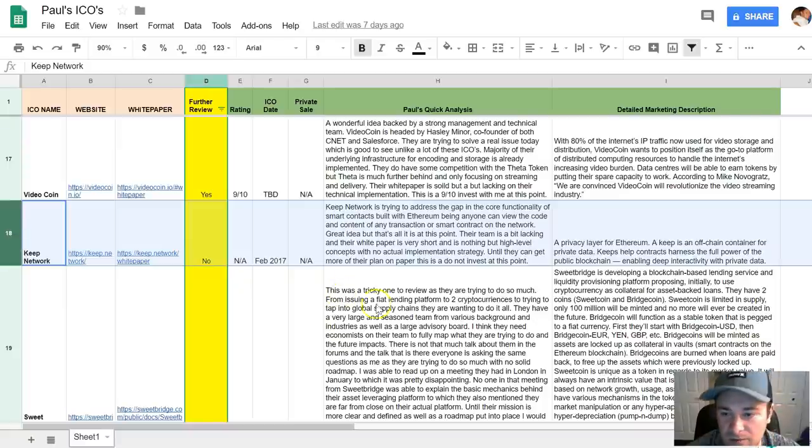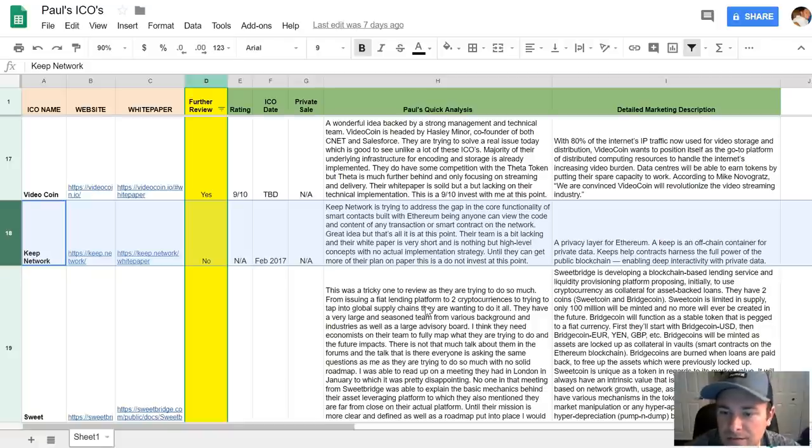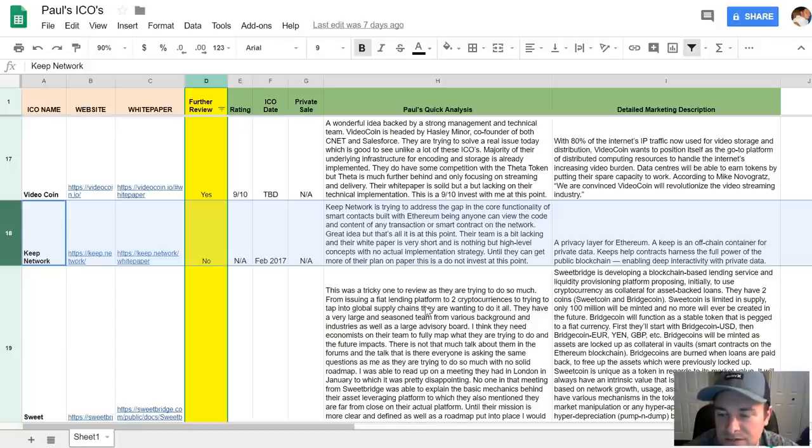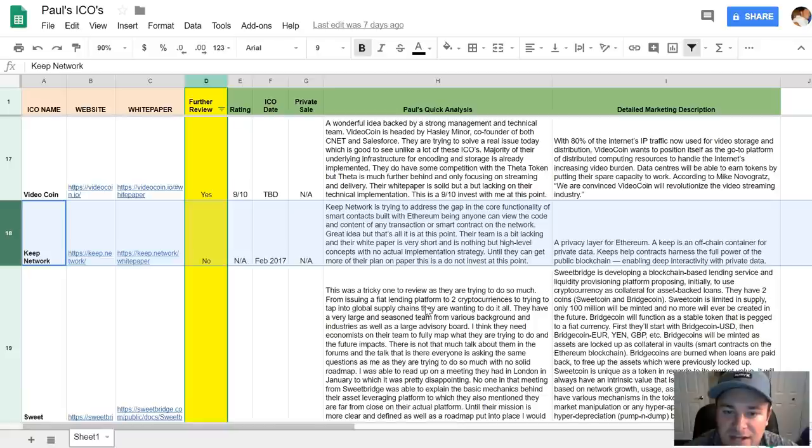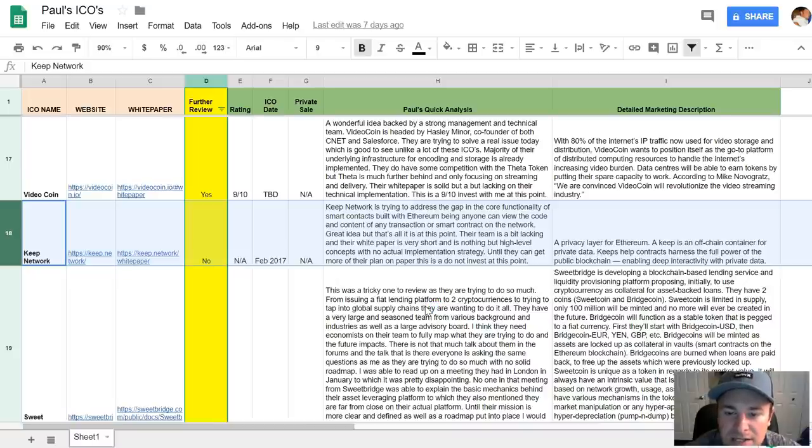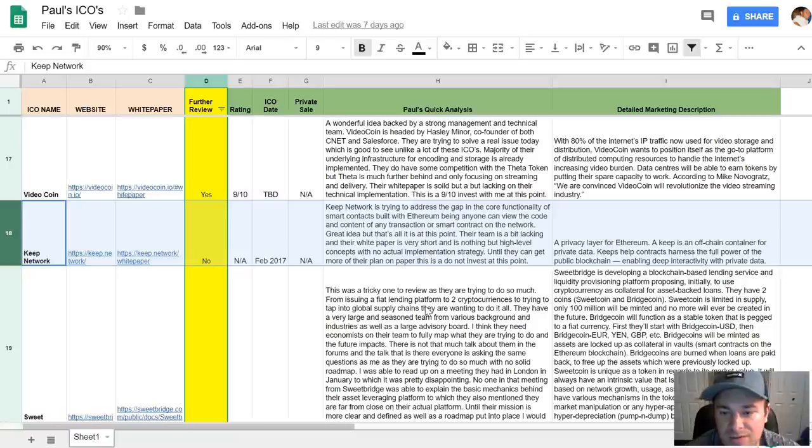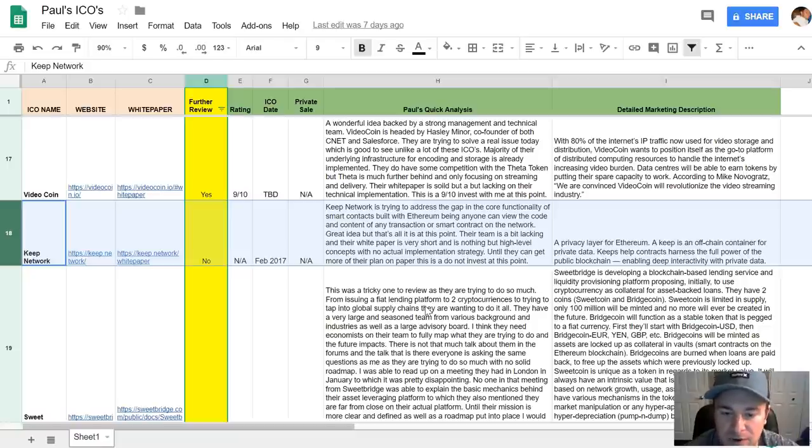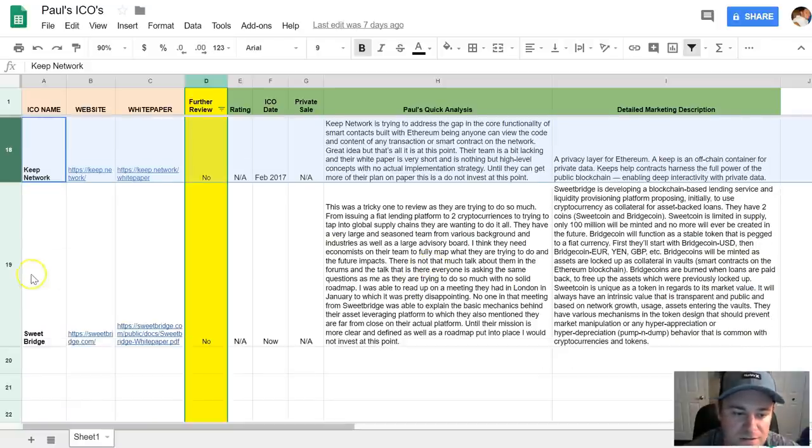Moving on is the Keep Network. So this was a privacy layer for Ethereum. So basically like a private data, they want to keep contracts basically off the blockchain, harness the full power of public blockchain, enabling deep interactivity with private data. So they're trying to address the gap in the core functionality of smart contracts with Ethereum. Great idea. The team is a bit lacking. White paper is very short. It's literally nothing but high-level concepts, no actual implementation strategy. So until they actually get something more on paper, it's do not invest at this point. So it's just very lacking details.